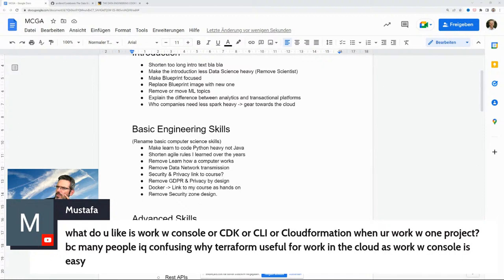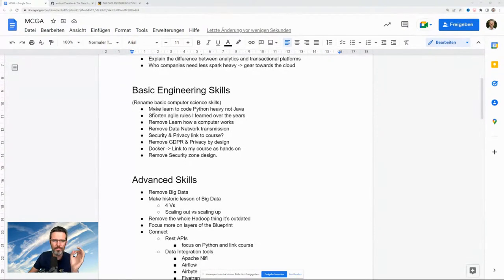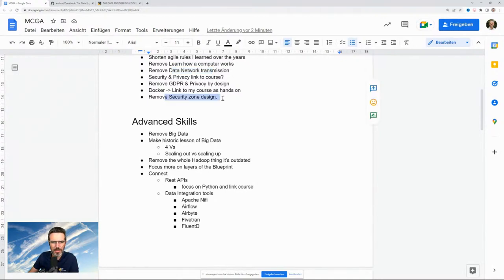Someone asks about working with console, CDK, CLI, or CloudFormation versus Terraform — many people are confused about when Terraform is useful. Working with the console is easy a lot of times and I'm a UI guy myself. The plan: make the basics more Python-heavy, shorten the agile stuff, and if we keep 'basic computer science skills' we can leave the computer networking content there. Security zone design is probably more advanced.